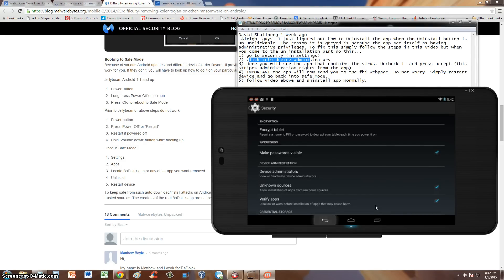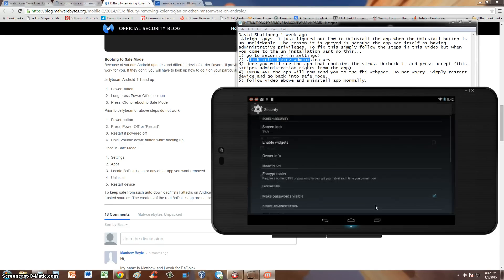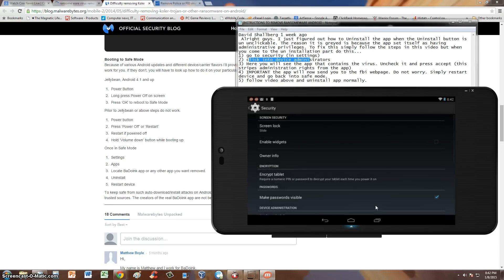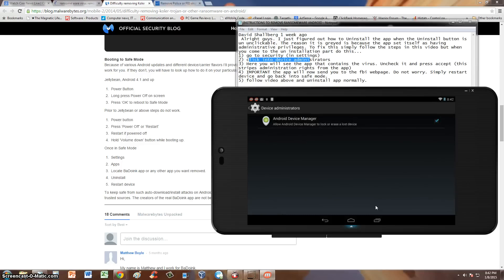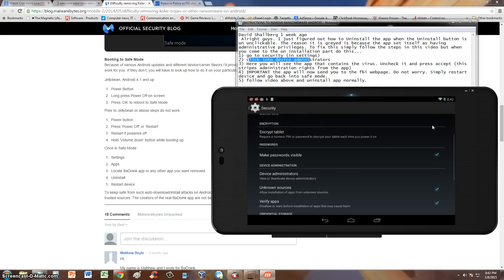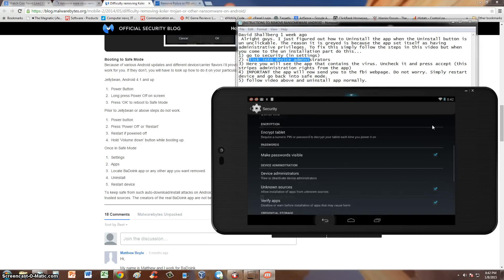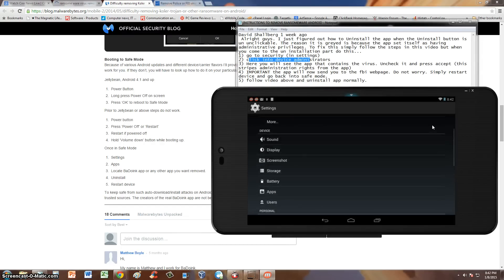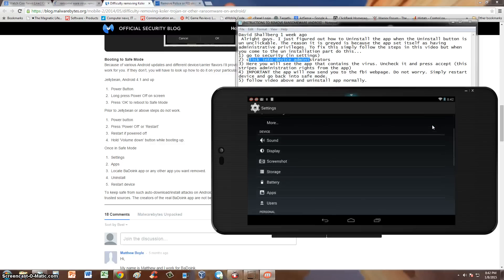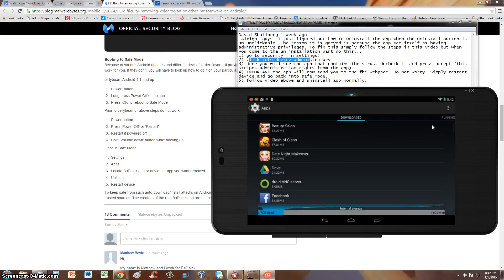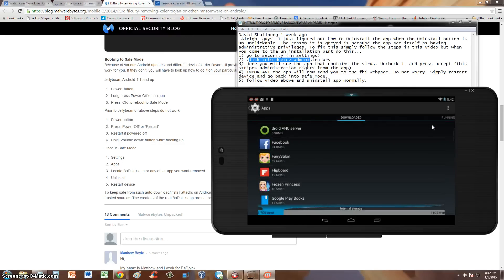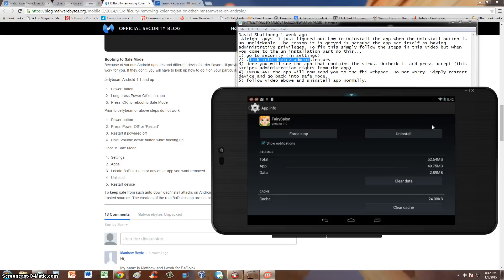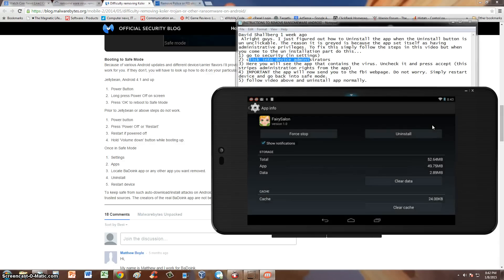Alright guys, that's how you do it. So just to sum things up, you go to security, device administrators, and in here the virus will be listed. You uncheck it. Once you uncheck it and hit deactivate, then we go back again. We go to apps again. Find the virus. Select it. And uninstall. We hit the uninstall key. Hit OK. And the virus will be gone.